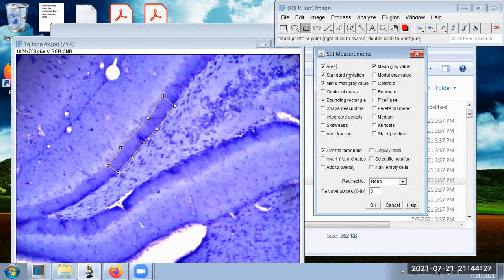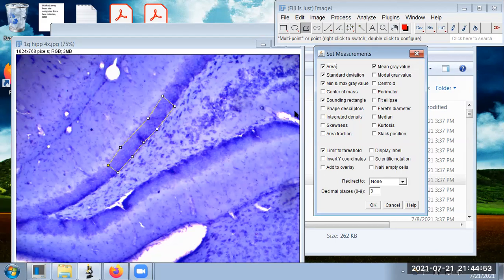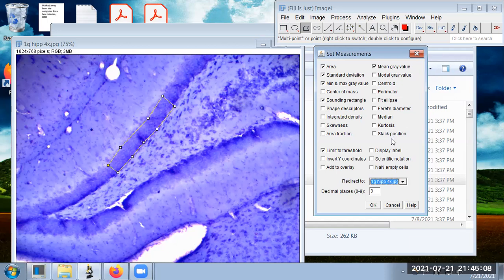We have some metrics to set: mean gray value, standard deviation, and min/max gray value — these are all for grayscale images. We won't see these so much in this multicolor image example, but they'll come up again when we talk about the fluorescence image. We want the measurements set to the bounding rectangle or selection, so it's focused on the selection and not the whole image. We can also redirect to a specific picture if we have multiple images open. We're going to unclick 'Limit to Threshold' and hit OK.